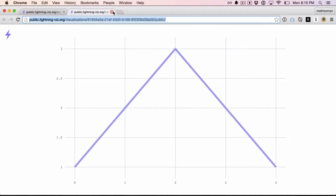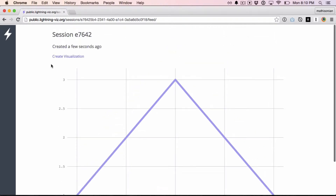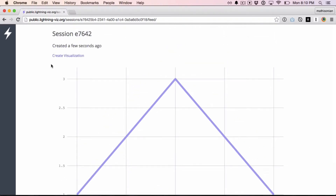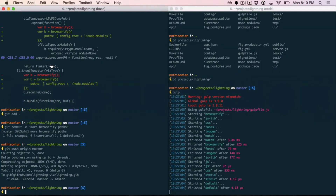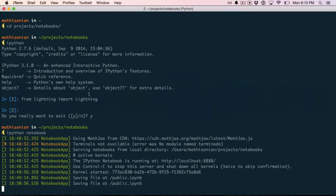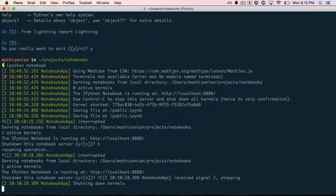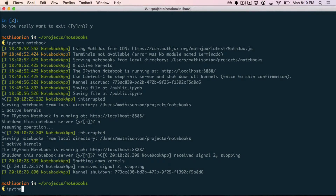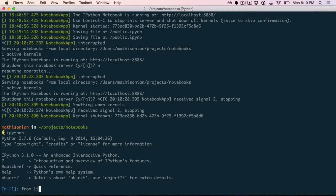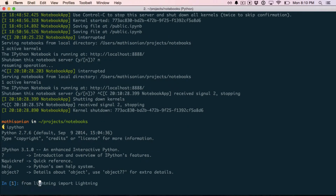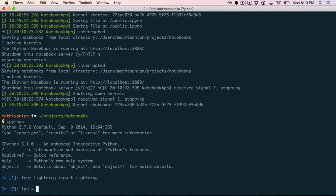I'll show you how you can do this same kind of workflow in a more automated way using the API client. Here I have IPython running. Let's start in just regular IPython, not the notebook. The first thing I need to do is import the lightning client. Then I instantiate it and pass a parameter called host with the URL of the public server.